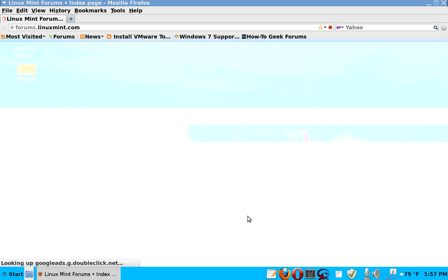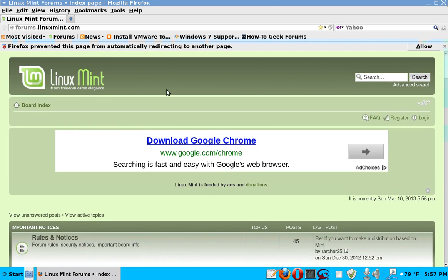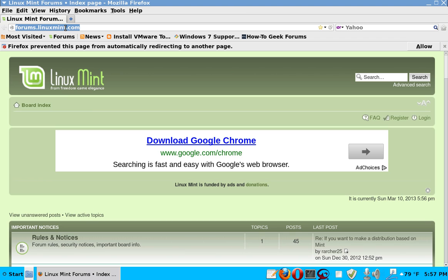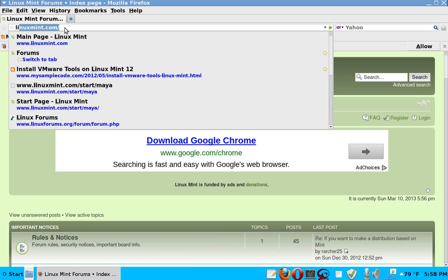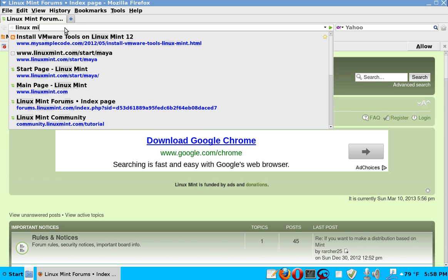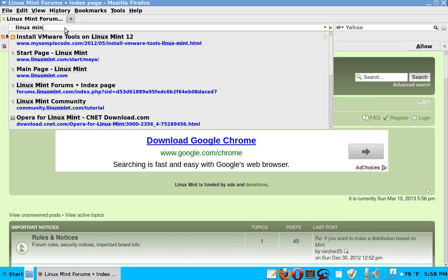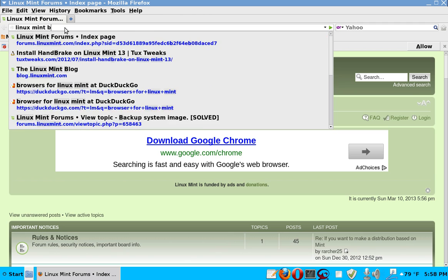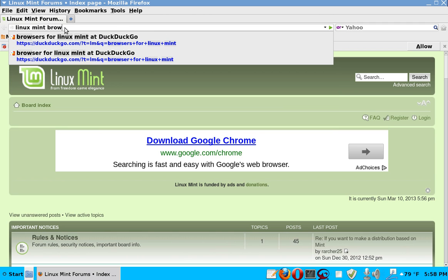You go to a browser and you look for a program. For example, by the way, if you want to highlight the address bar, you have to double click, not single click like in Windows. So, for example, we look at Linux Mint browsers.